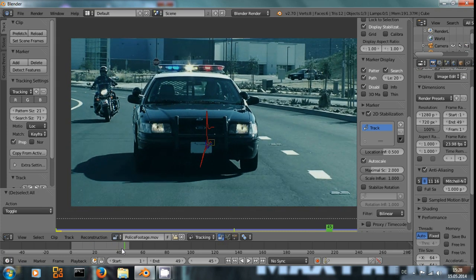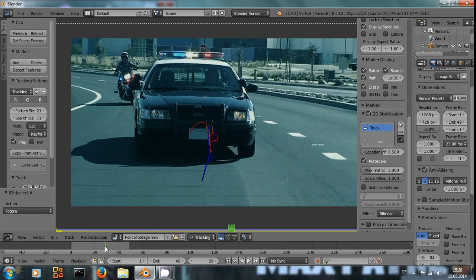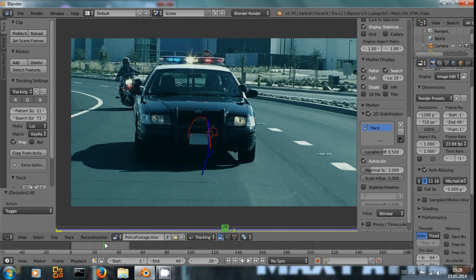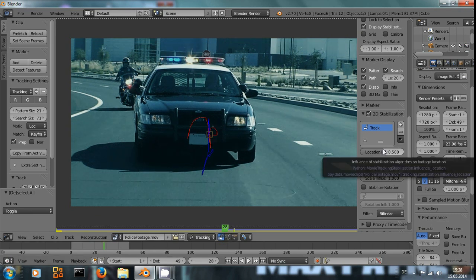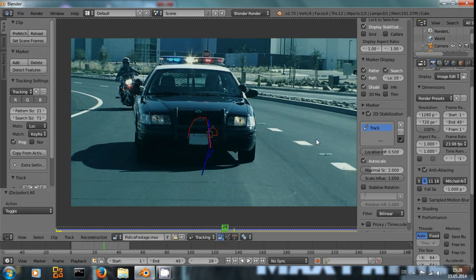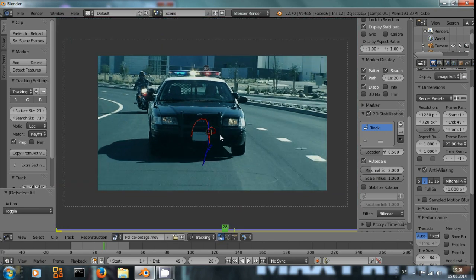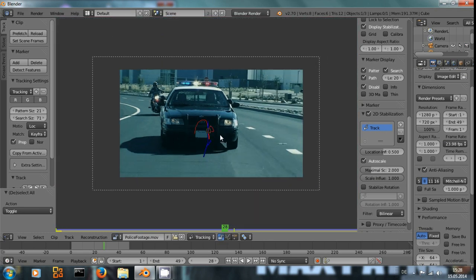Because when the camera shakes, we get some motion blur, because the camera is moving. If we would set the location influence to 1 and keep this license plate exactly perfectly stable, that would mean the camera would look stable, but we still would have the motion blur in the shot. And that would look really weird.